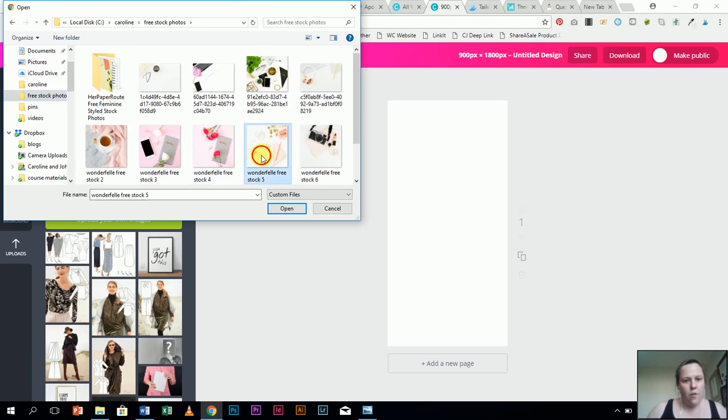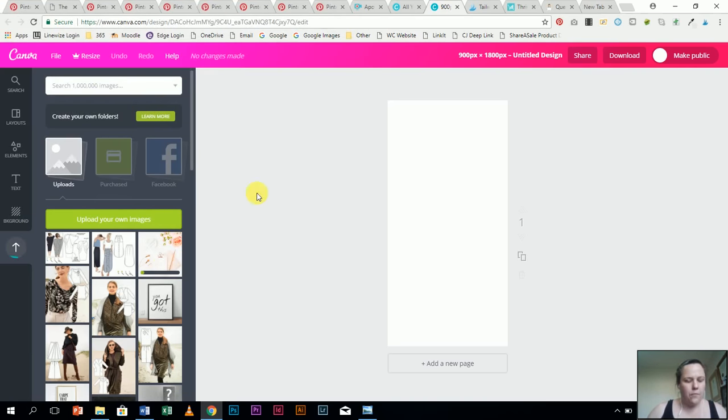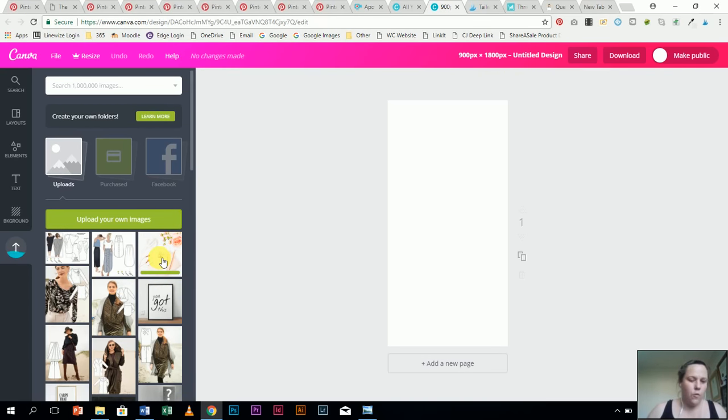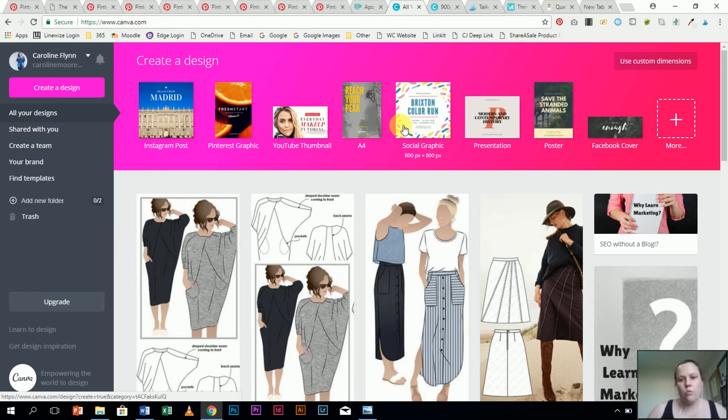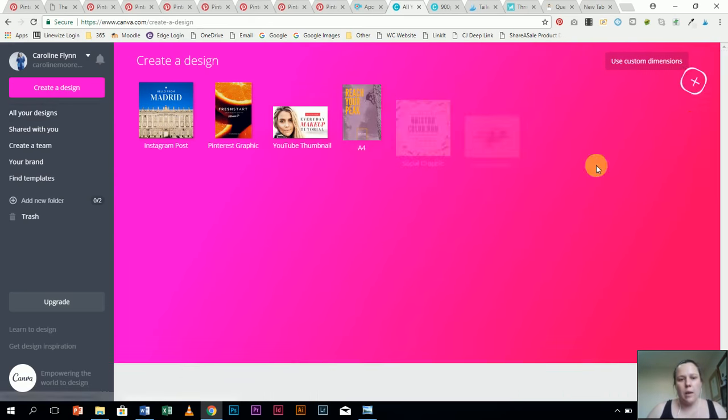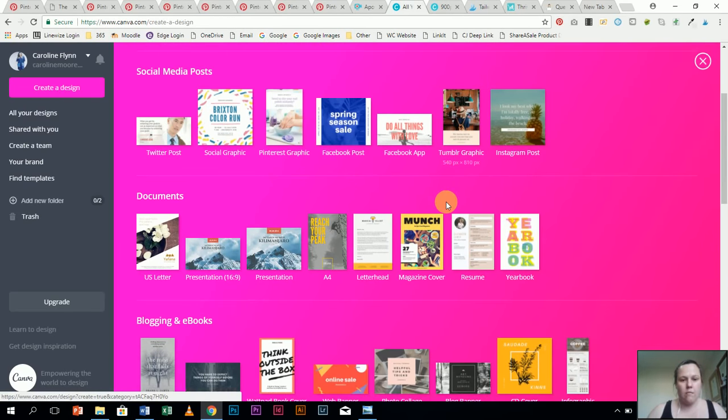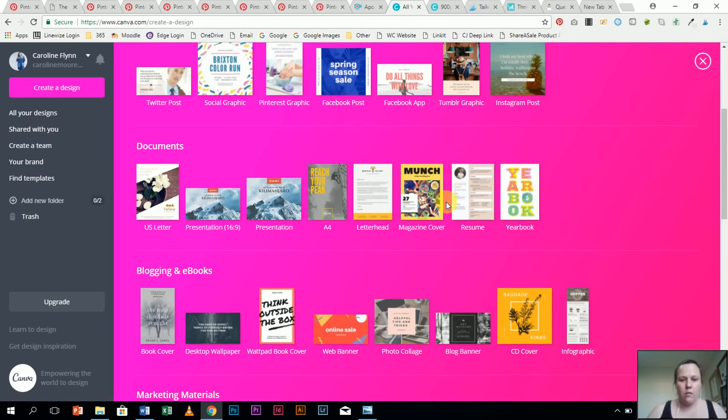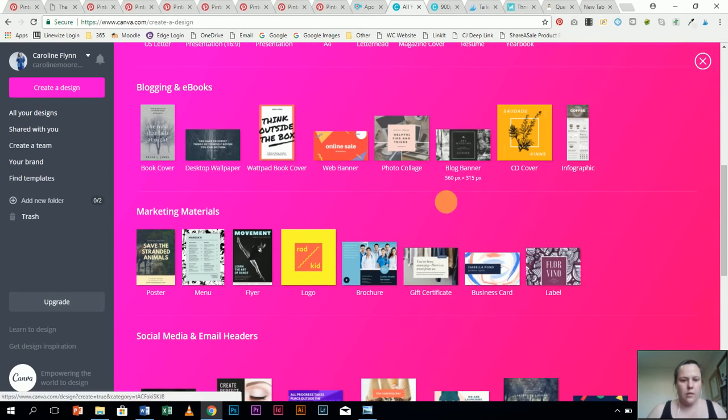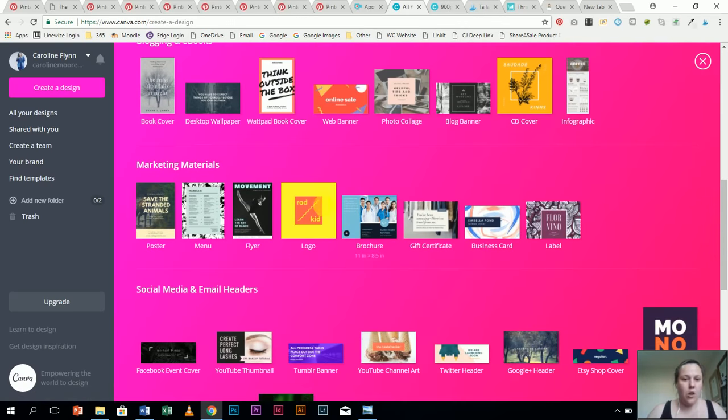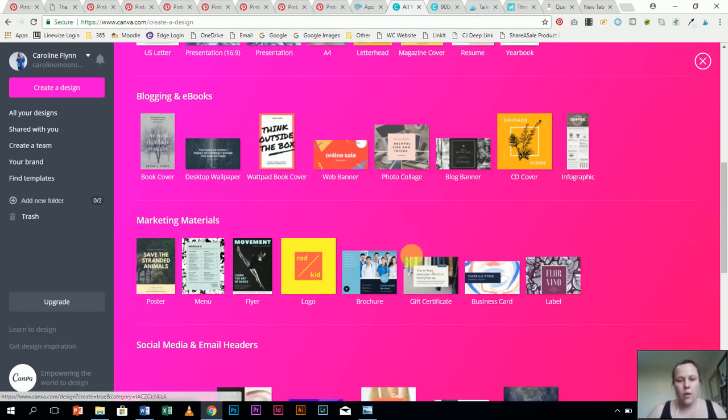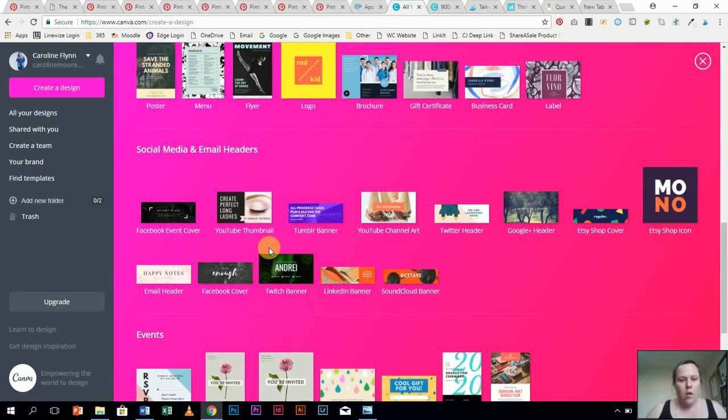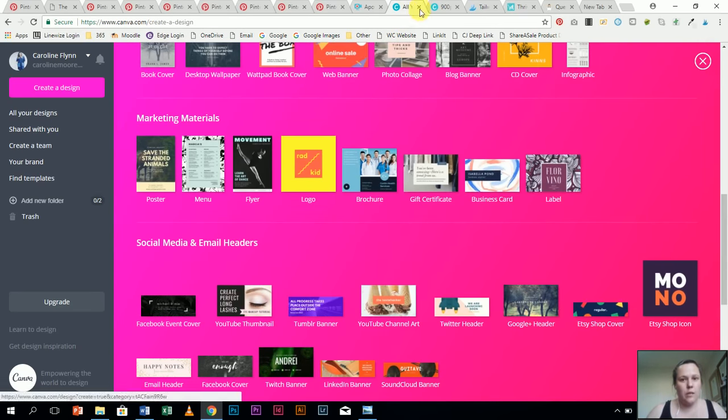So it was number five I wanted to have a look at. Now as you can see, number five is a square, which is not useful for Pinterest. It is useful if you're making an Instagram post or some other social graphic. It's also really useful if you're making an Etsy cover. CD covers are square, but Pinterest graphics are not. They need to be long.